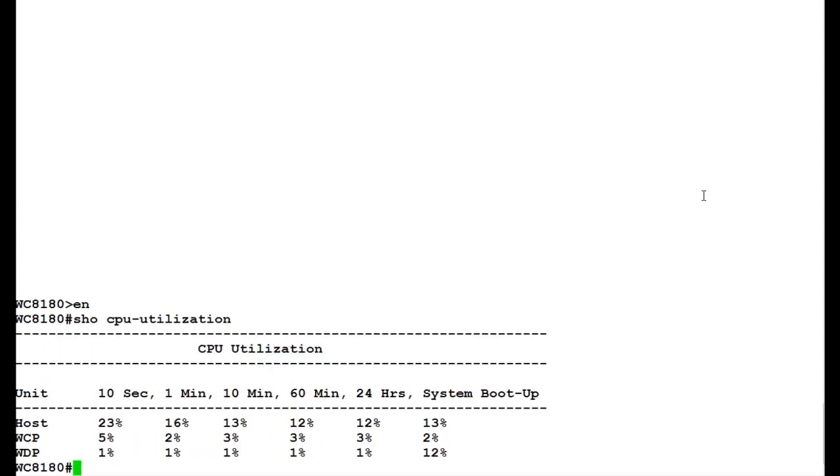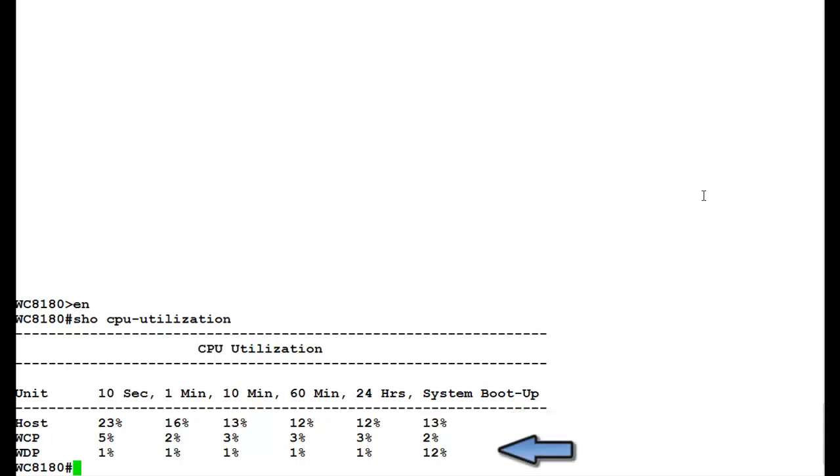Here we see three rows: one is for host, another one is for WCP which is control path, and the third one is WDP which is for data path.